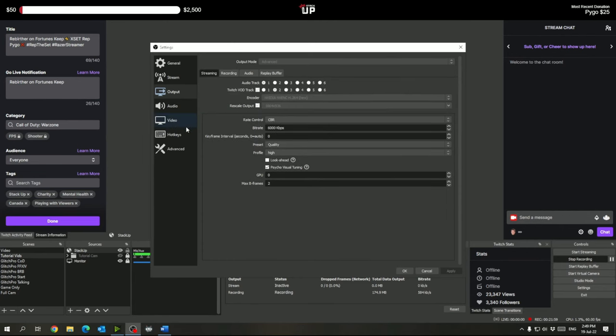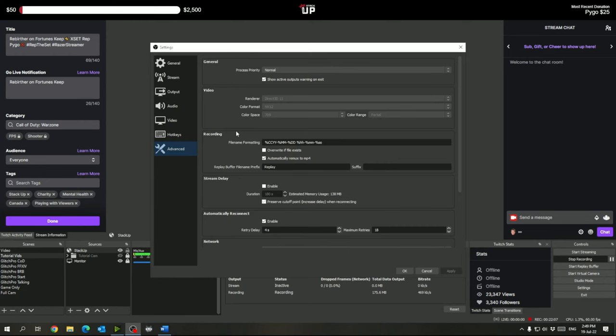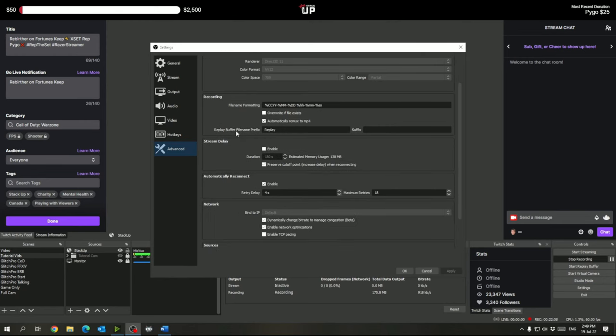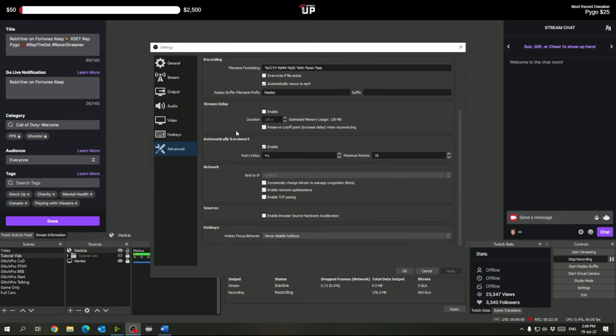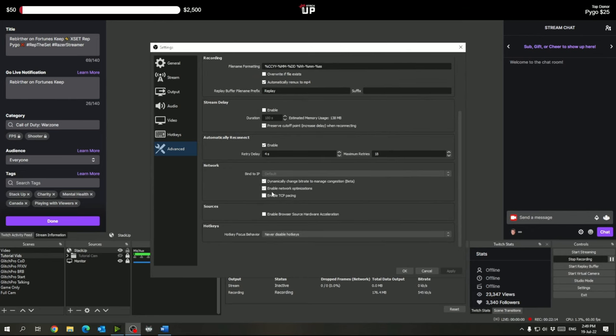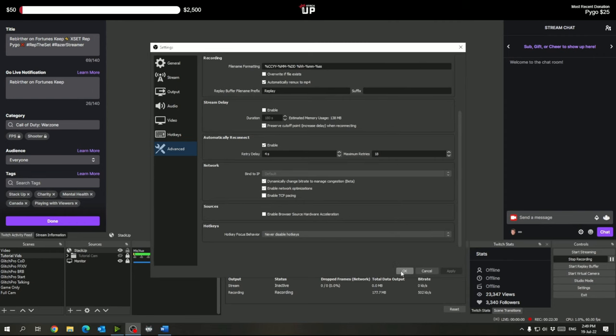And now also in here we will go to the advanced tab. So if you scroll down on the advanced tab you want to enable network optimizations and down here the box that says enable browser source hardware acceleration, you want to uncheck that because we do not want any browser acceleration for your sources. And that should about cover OBS here.